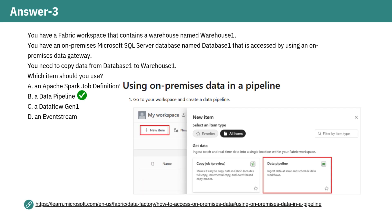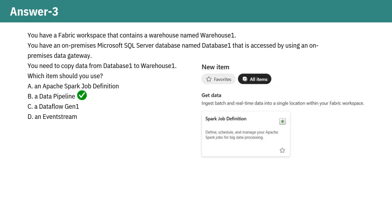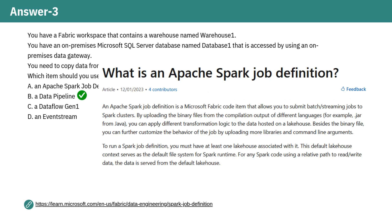Now let's break down why the other options don't quite fit. Option A: An Apache Spark job definition. While Apache Spark job definitions are great for big data processing and allow you to define, schedule, and manage your Apache Spark jobs, they are not the best tool for simply transferring data from SQL Server to a Fabric warehouse. They are more suited for complex transformations and distributed processing rather than straightforward data movement.